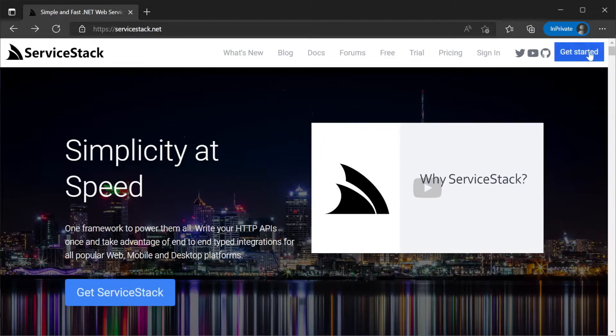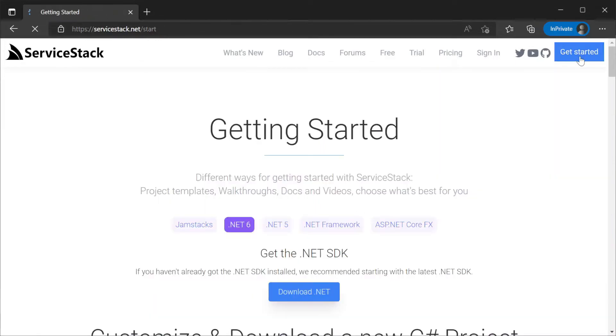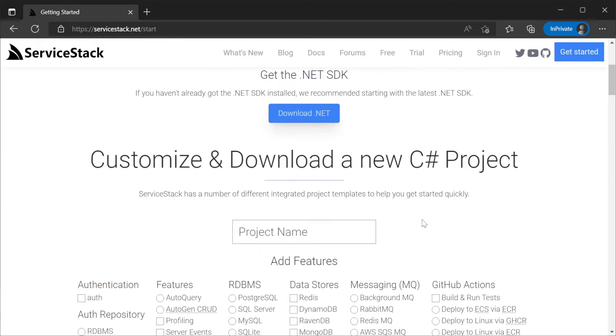Navigating to servicestack.net and clicking on the get started button at the top right we will be greeted with the project template generator.